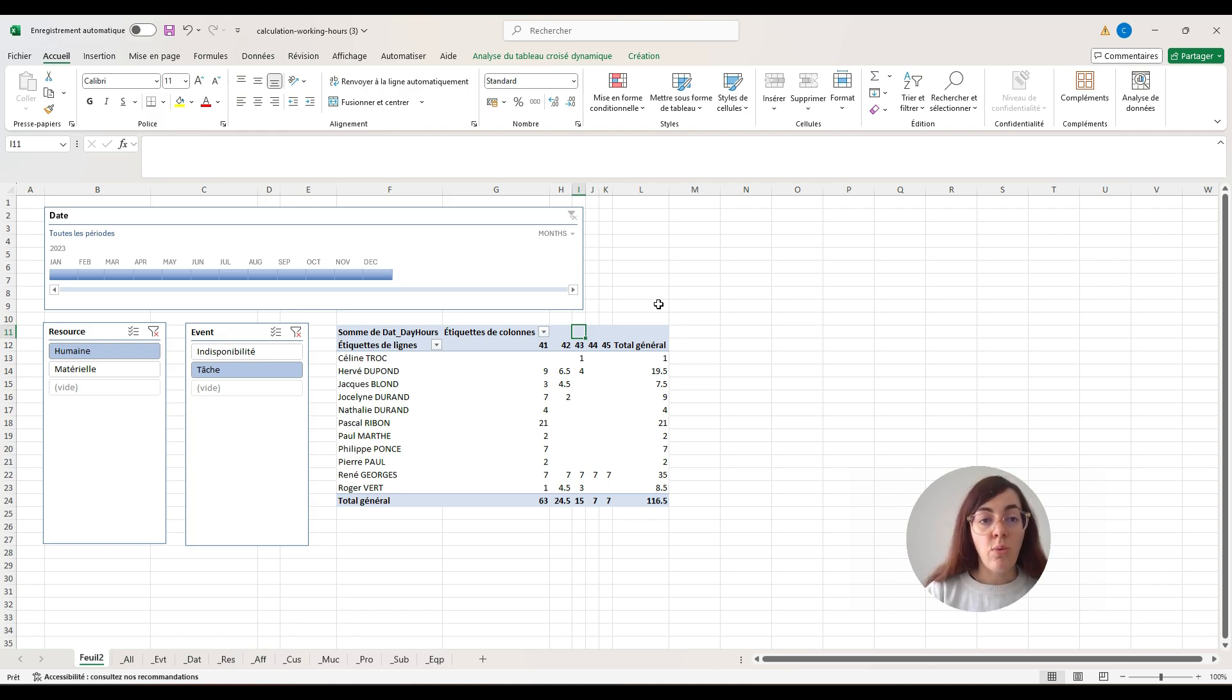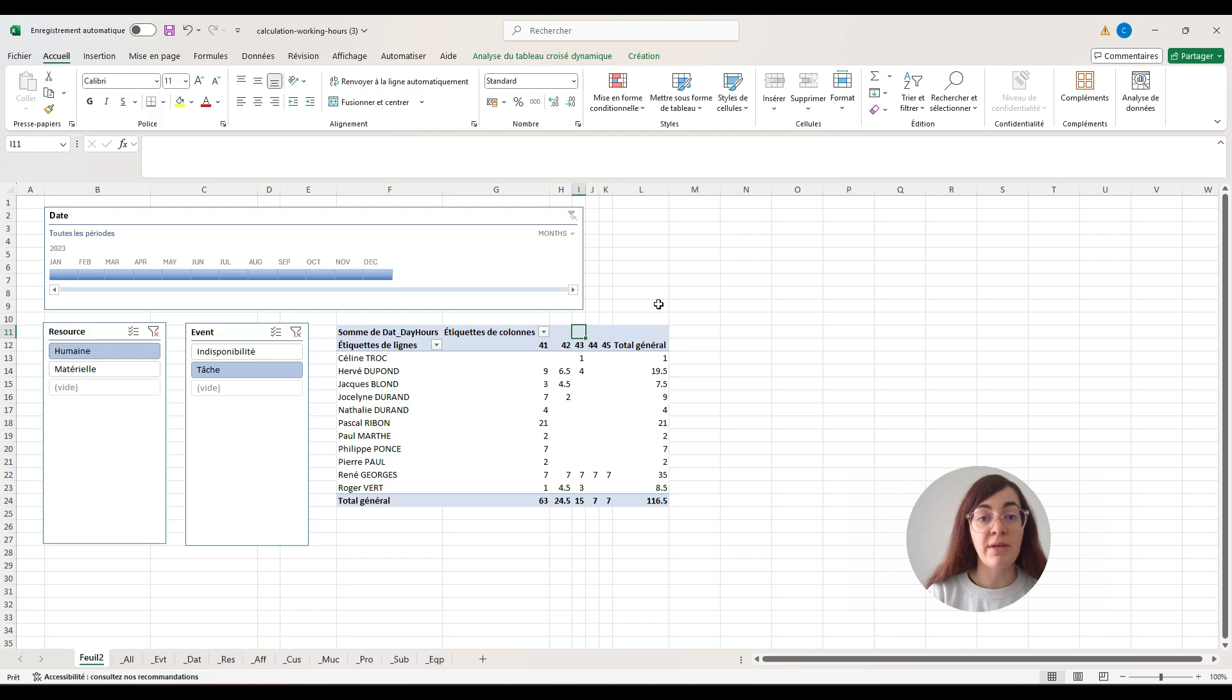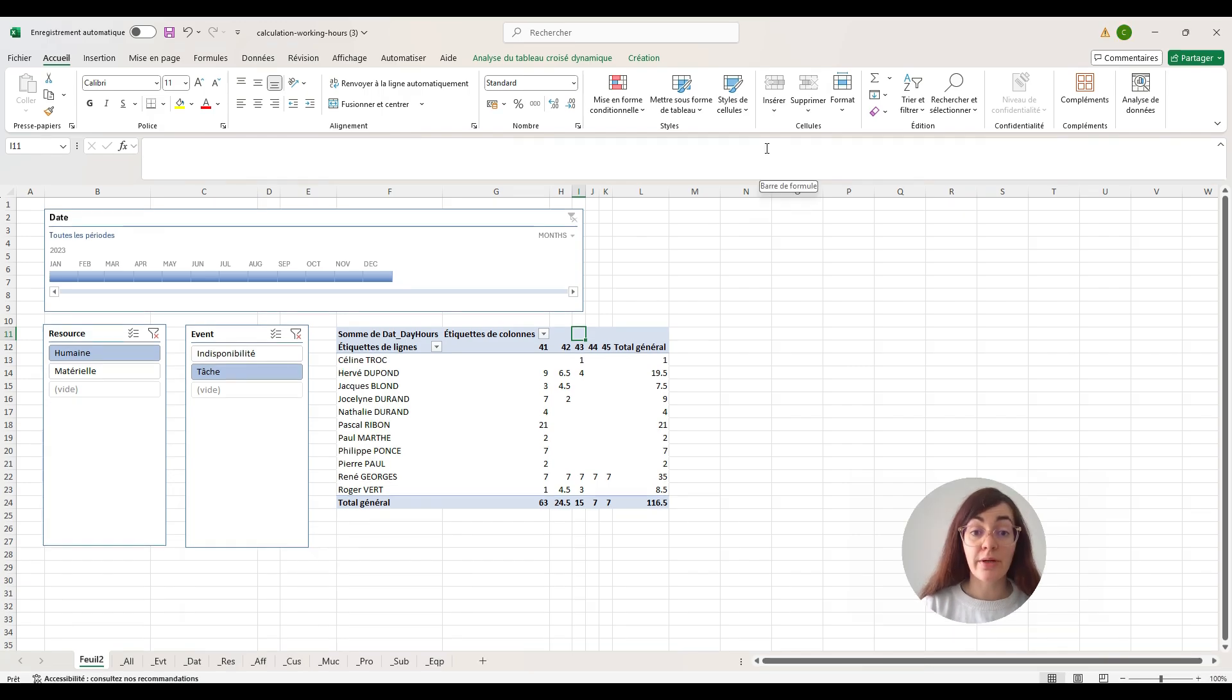Now, what is very important is that you have the possibility to re-implement this template inside Planning PME and to export it again. That's what we are going to do now.